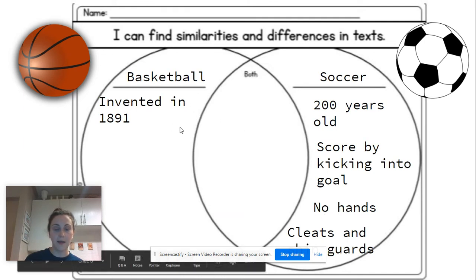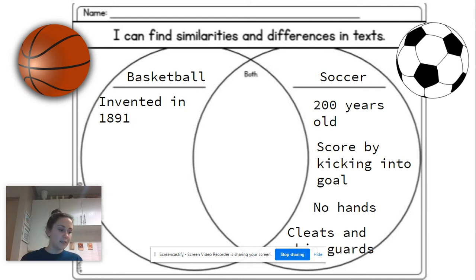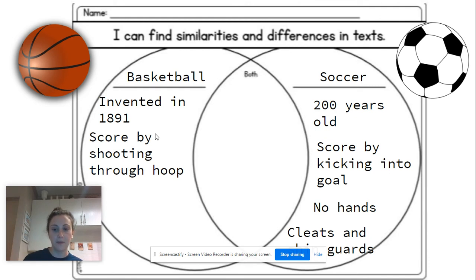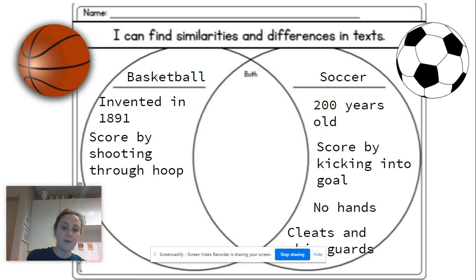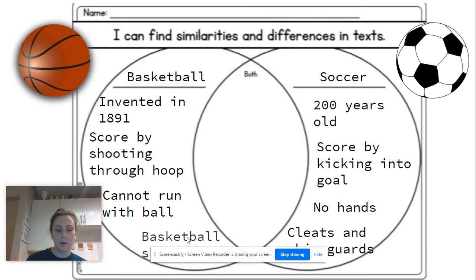Now for basketball. Basketball was invented in 1891, which makes it a little over 100 years old — that's different than soccer. Basketball is played by shooting a ball through a hoop, so you score by shooting through the hoop — that's different than soccer. The biggest rule in basketball is that you cannot run with the ball; if you do, the referee will call it a travel. And for equipment, basketball really doesn't require much — just the ball and basketball shoes.